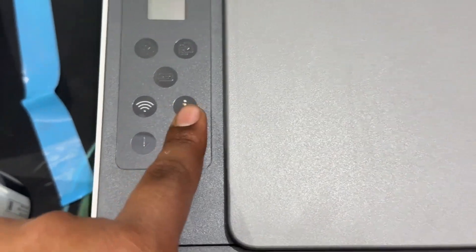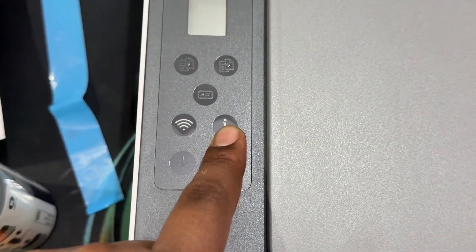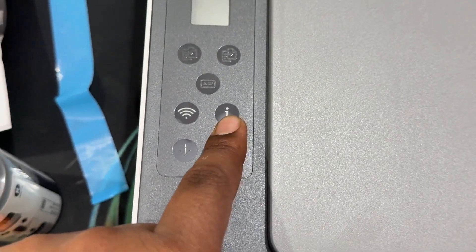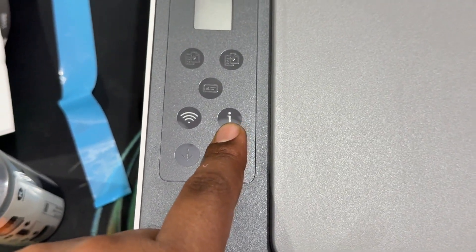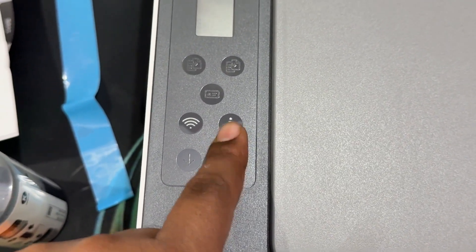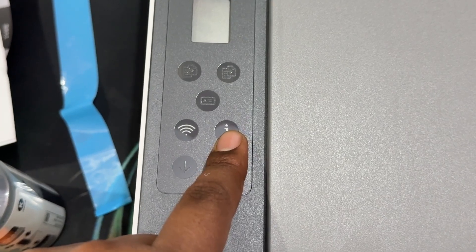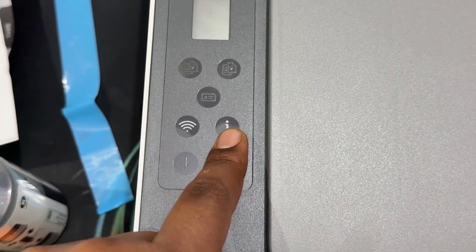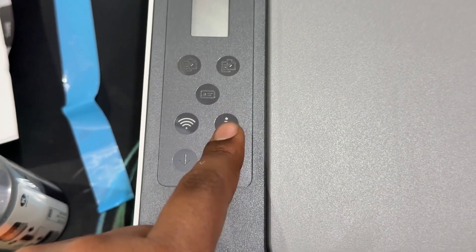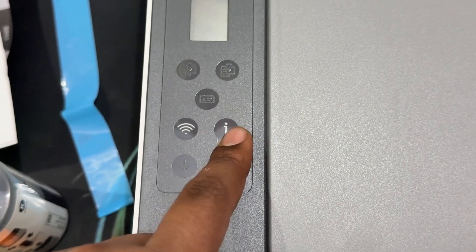This button is for attention. If any error occurs, it indicates the problem with the paper, ink, or the printer head.